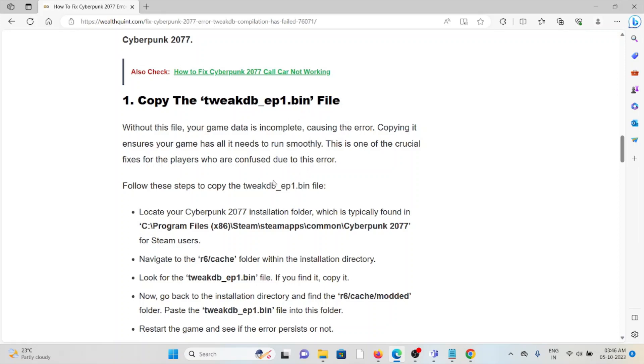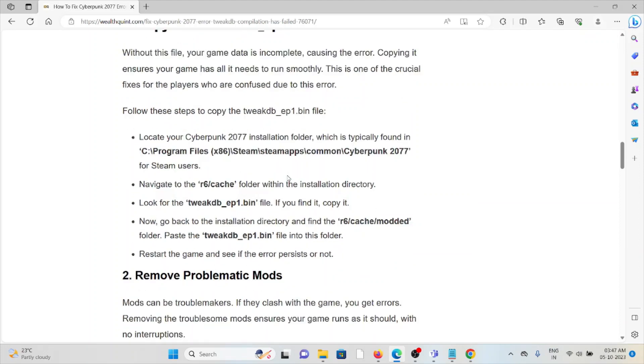Without this file your game data is incomplete causing the error. Copying it ensures your game has what it needs to run smoothly. This is one of the crucial fixes for players who are confused due to this error.